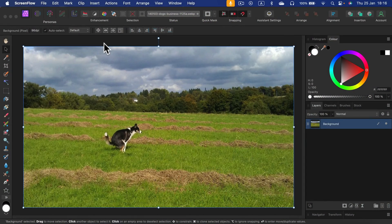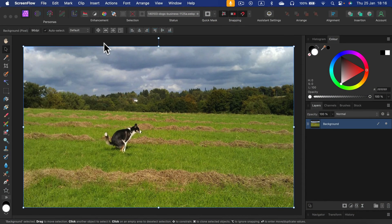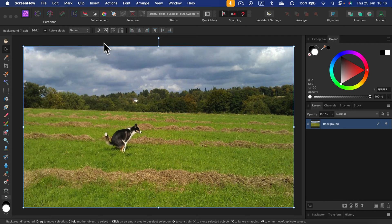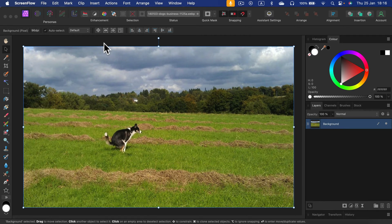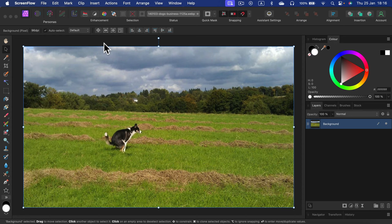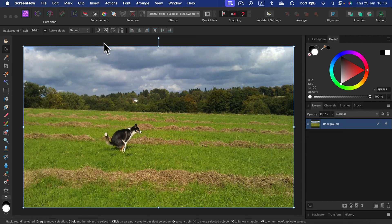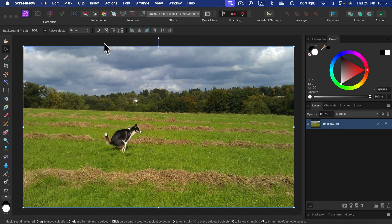Let me teach you how you can remove or cut out any unwanted objects from your pictures using Affinity Photo. Here I am in Affinity Photo for desktop, but the process is rather similar on the iPad version as well.